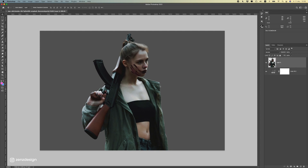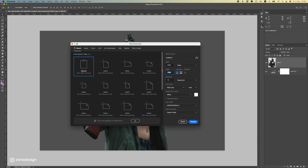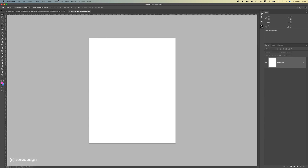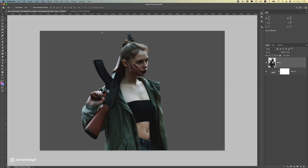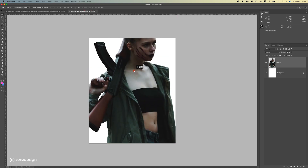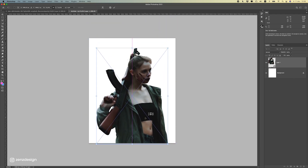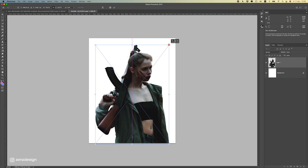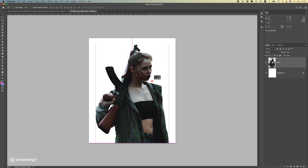Make a smart object of your image. Now if you press Ctrl+N we can make a new file. I'm going to use 2600 by 2700 as the resolution size. Now let's move this into our new file and press Ctrl+T to resize it to make it fit. Make sure to place it somewhere in the center like that.